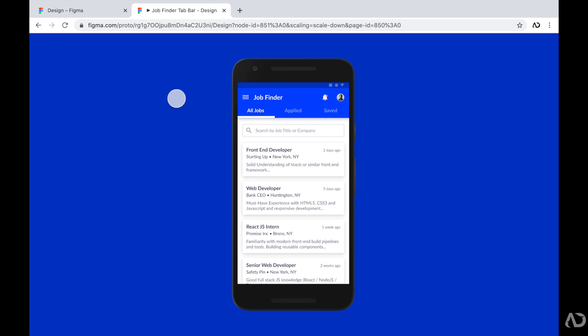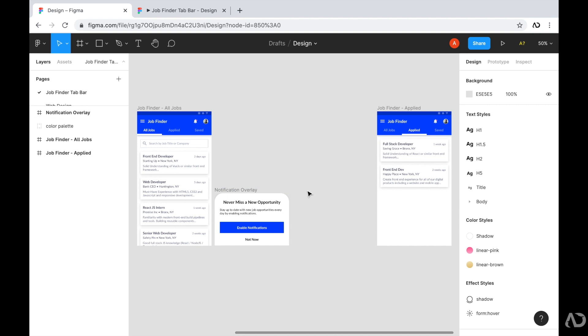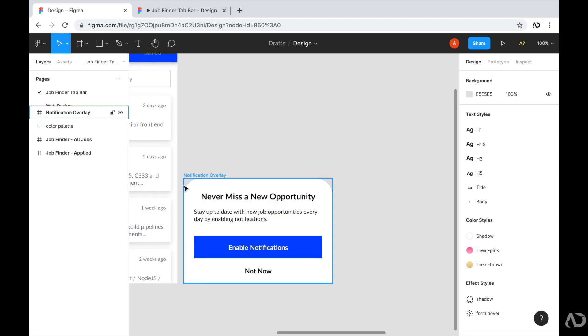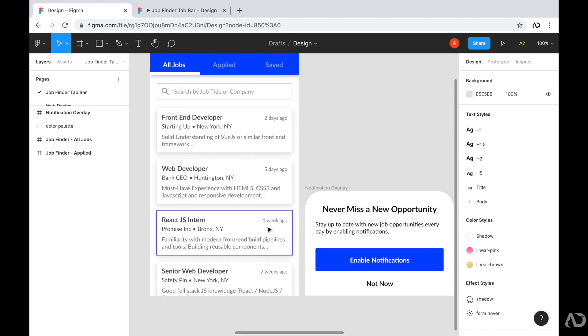But in this tutorial, I want to improve on the functionality of the prototype. So I created this notification overlay that I want to add to my design. So if we zoom into it a little bit more, we can see that it is a rectangle overlay. And I want this overlay to appear at the bottom of the actual page.